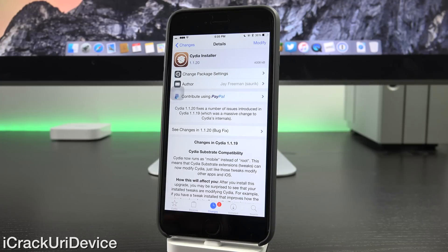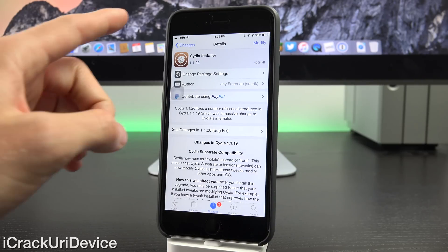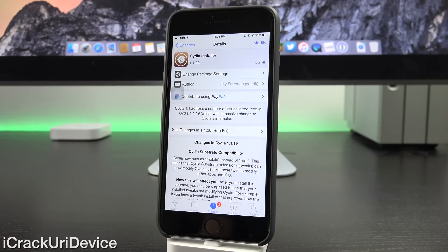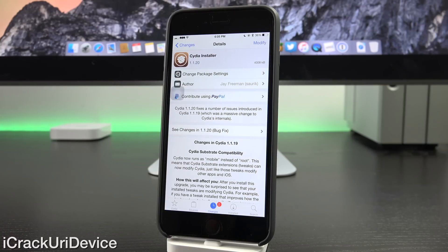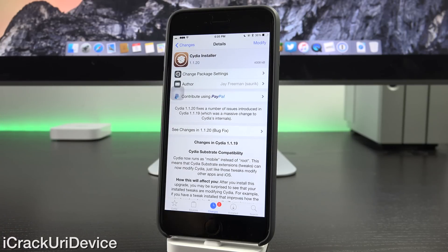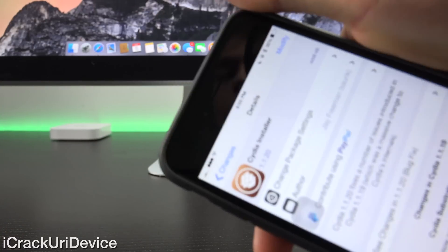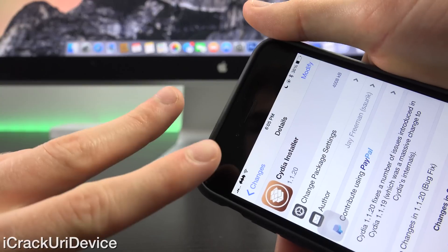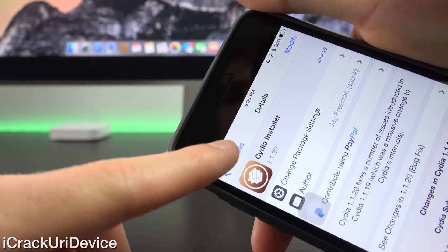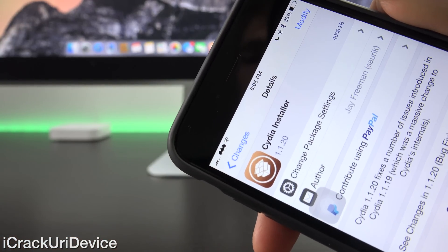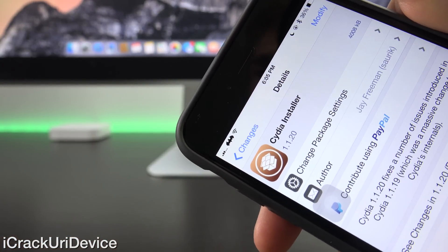So previously, if you had tweaks installed that did things like modified the top bar or other applications, they would have absolutely no effect on Cydia. So for instance, at the top here now, I have two things installed that modify this left hand portion of the status bar. The first one is Bars.